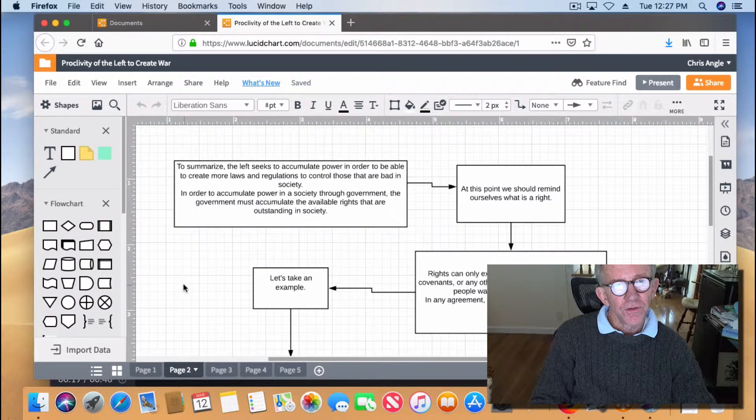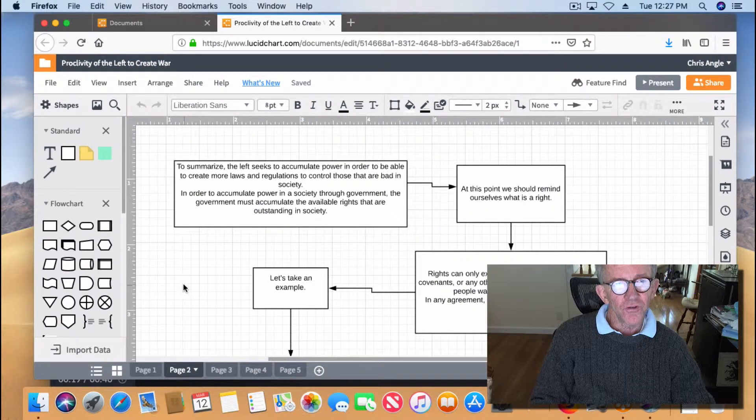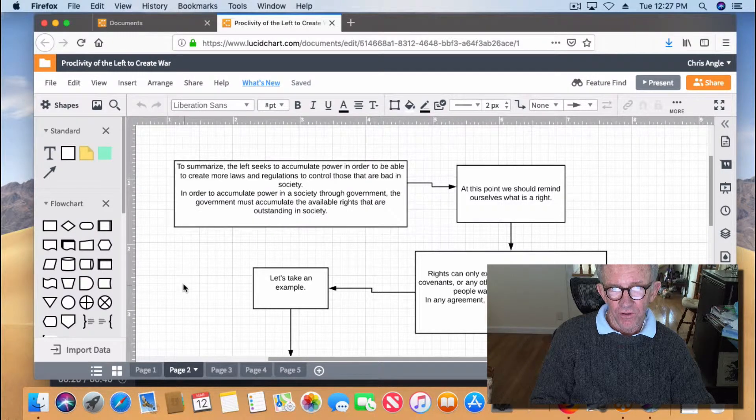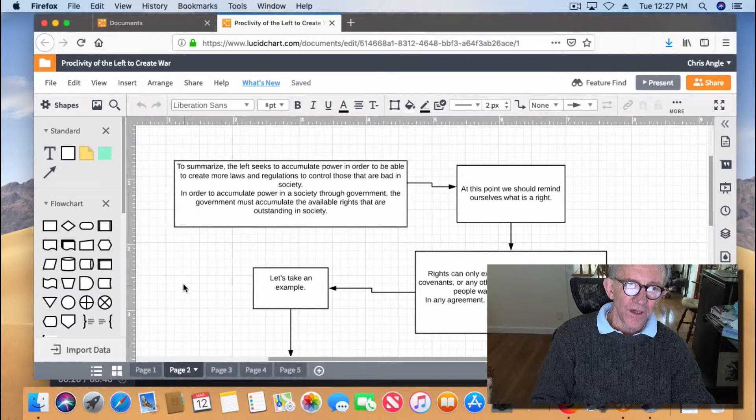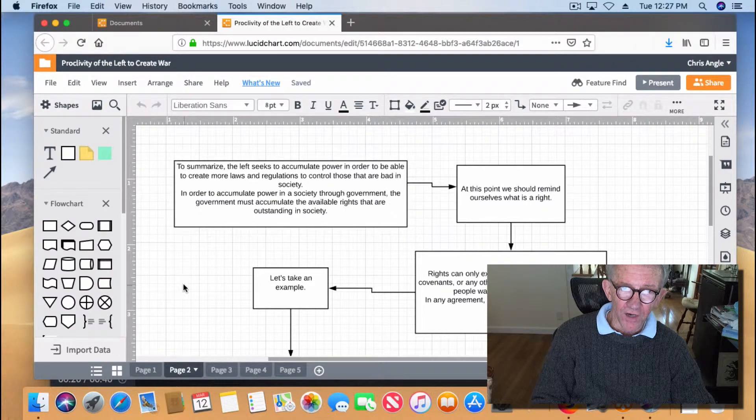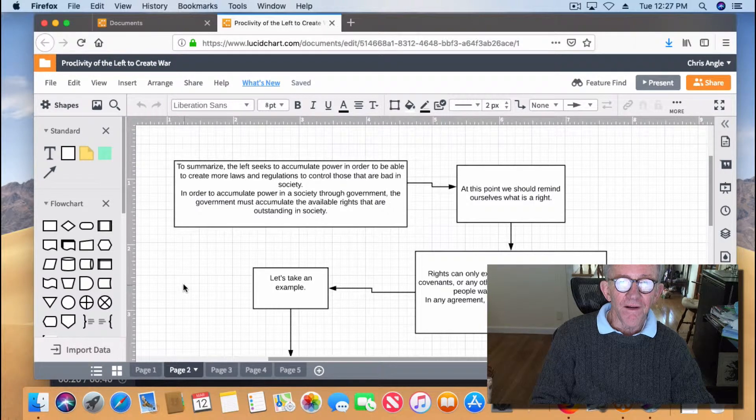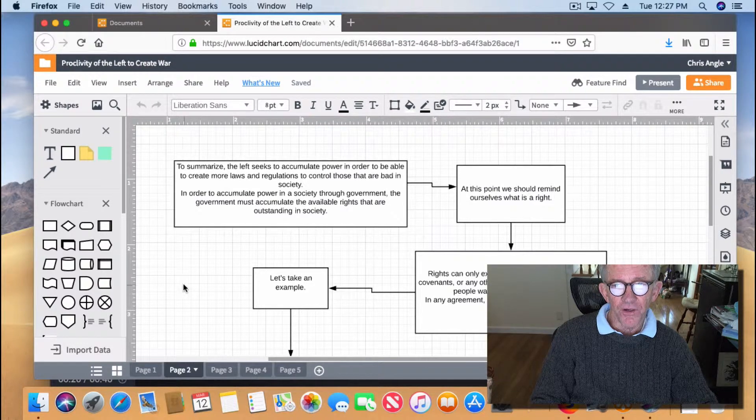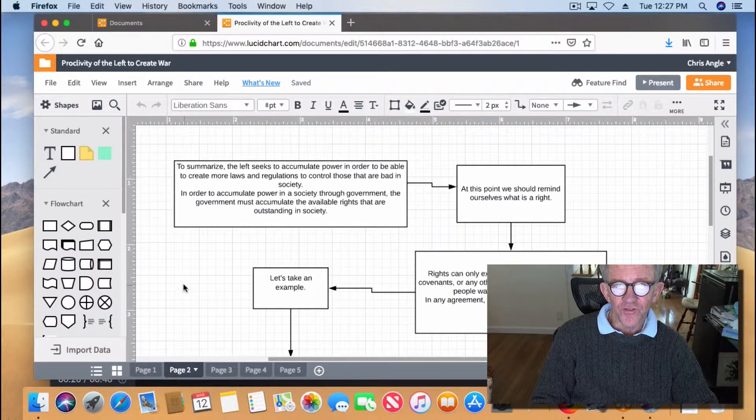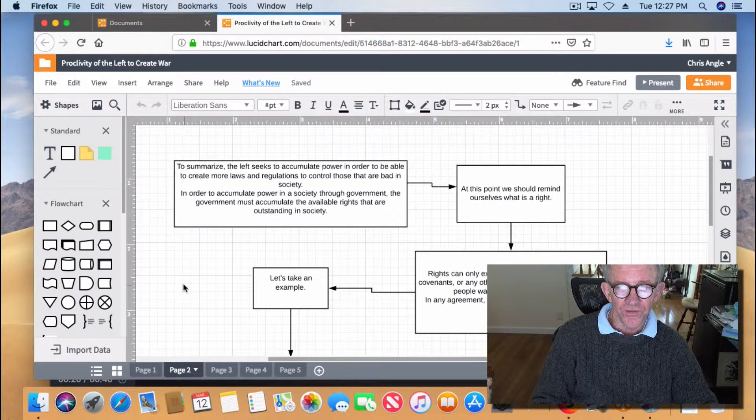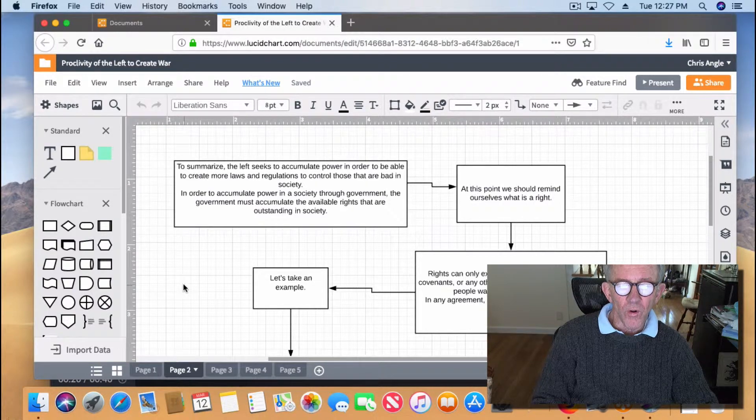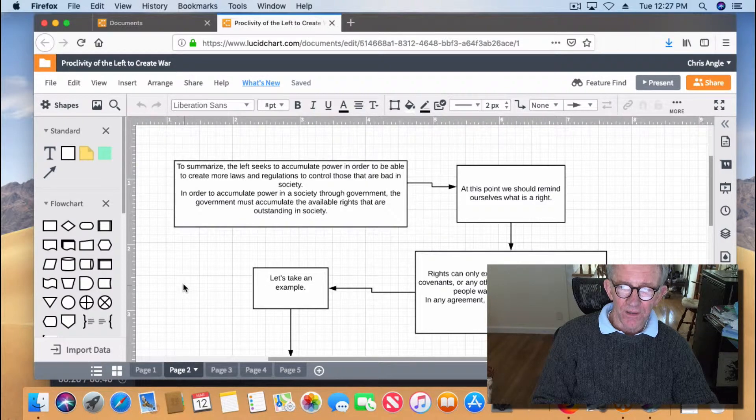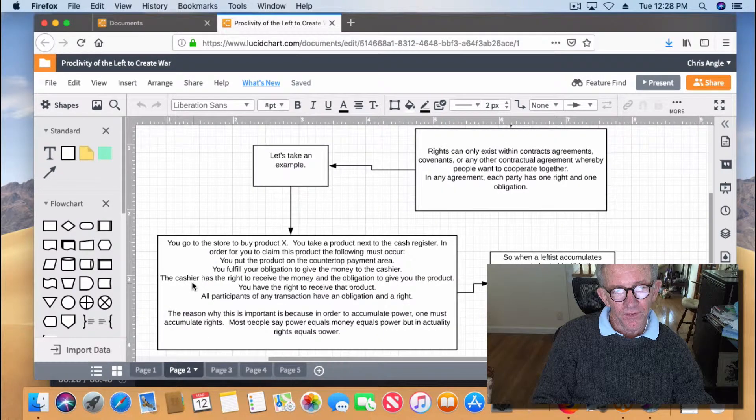Let's summarize. The left seeks to accumulate power in order to be able to create more laws and regulations to control those that are bad in society. In order to accumulate power in society through government, the government must also accumulate the available rights that are outstanding in society. At this point, we should remind ourselves what is a right? Rights exist only within contracts, agreements, covenants, or any other contractual agreement whereby people want to cooperate together.